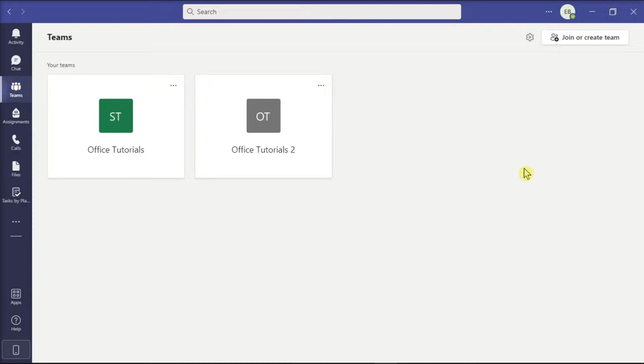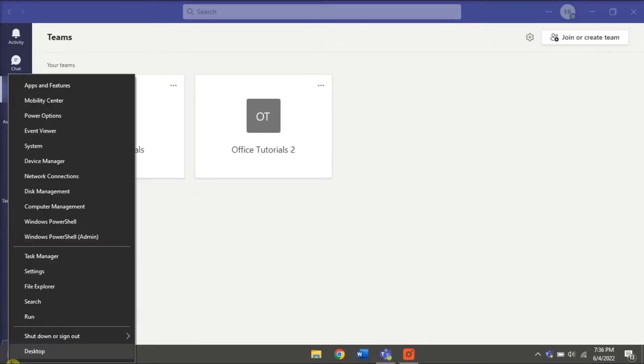For the first method, you can uninstall Microsoft Teams from your Windows Settings. Start by right-clicking on your Start menu and selecting Apps and Features.